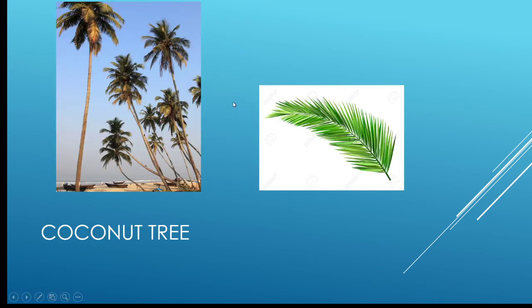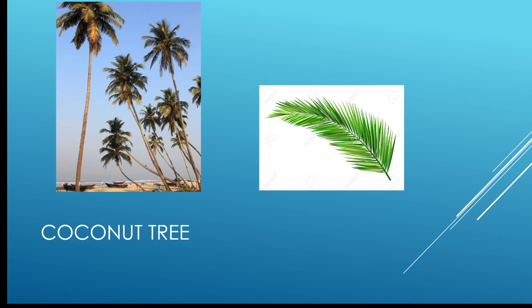The last one is the coconut tree. It is a member of the palm tree family and it grows in tropical climates. This is the leaf of the coconut tree. With this we come to an end, and I hope these topics are clear to you. Thank you, have a nice day.